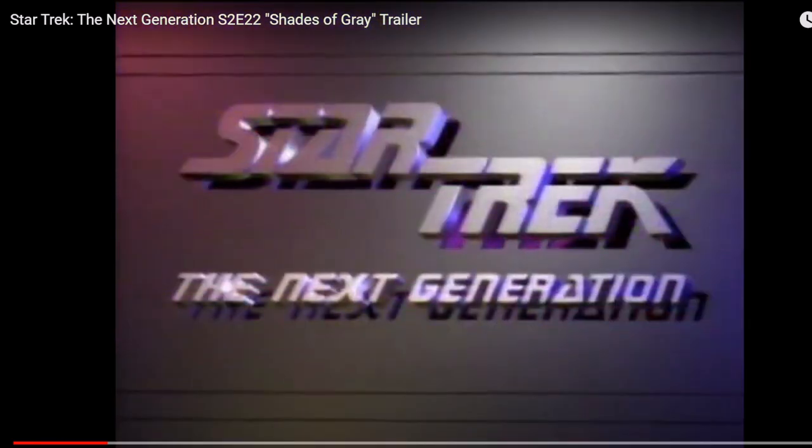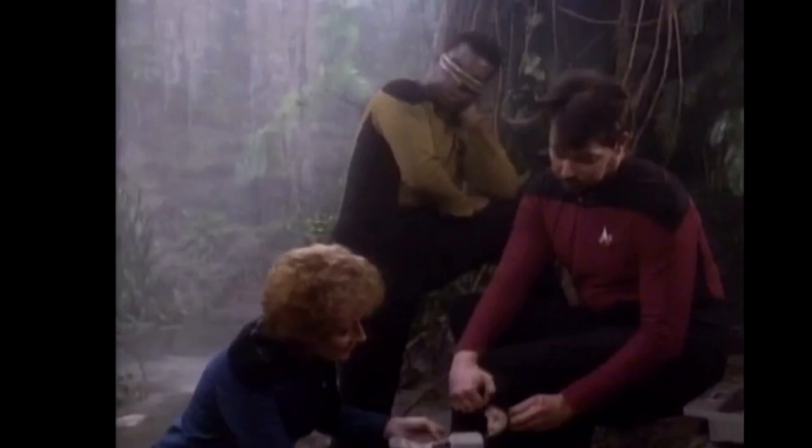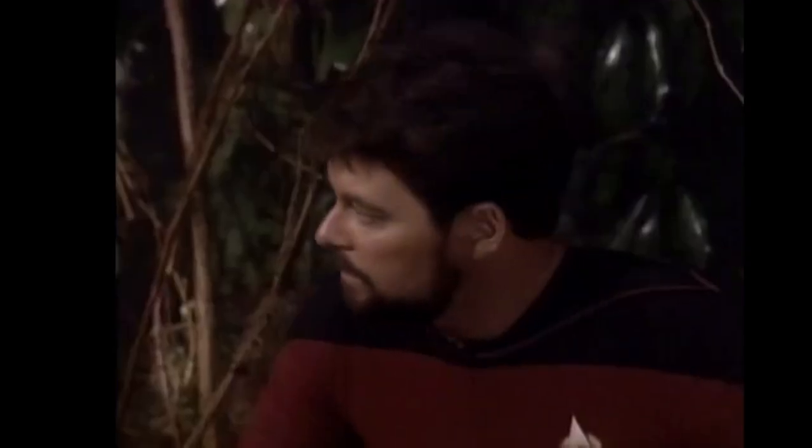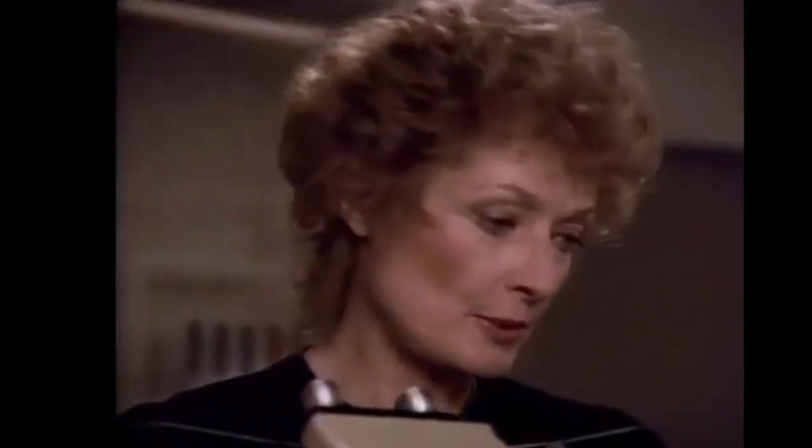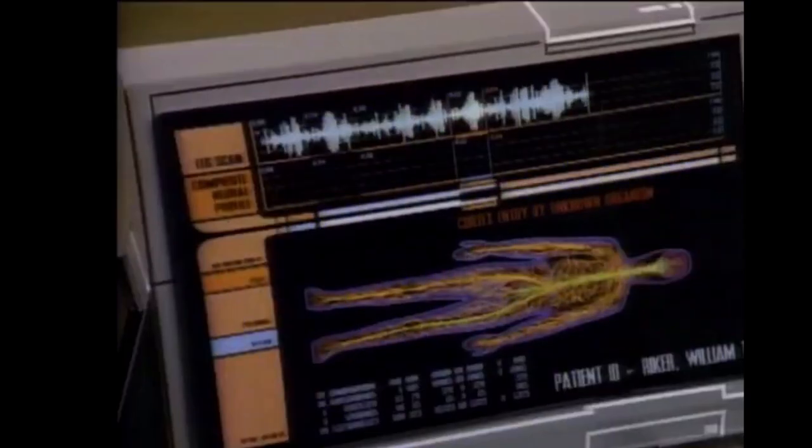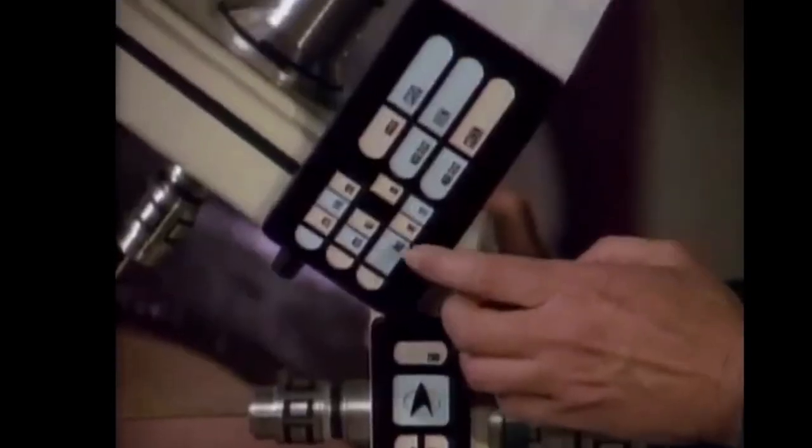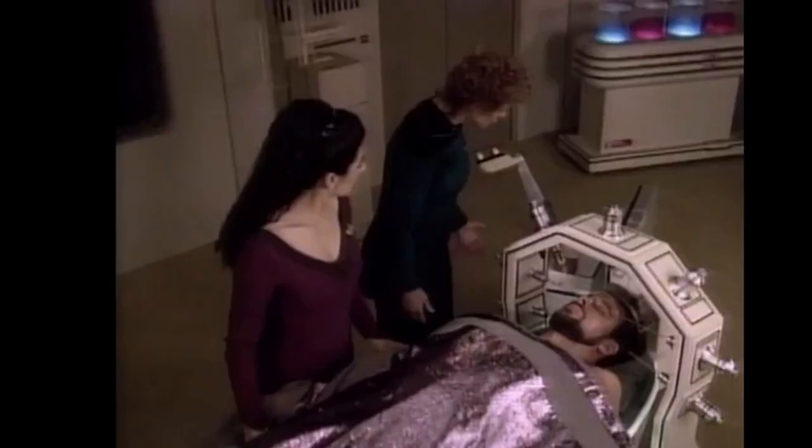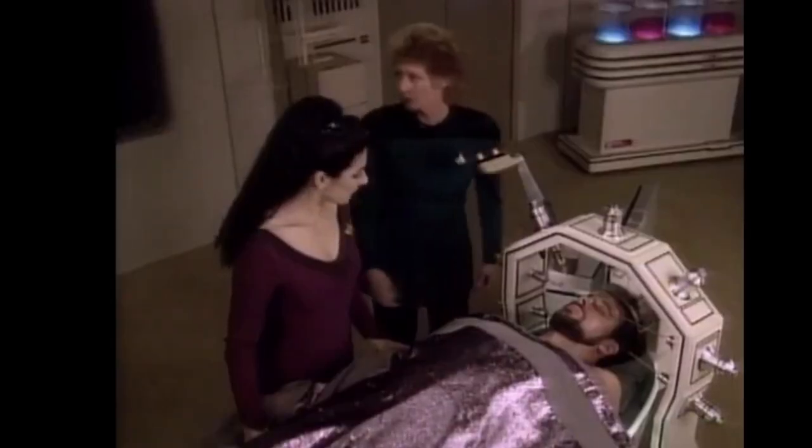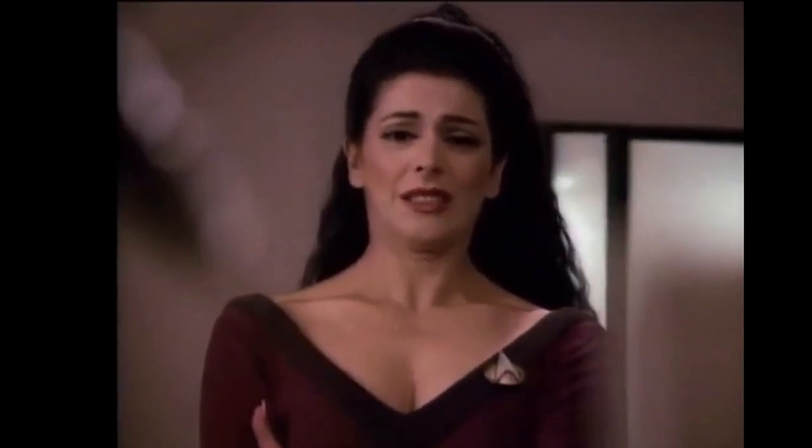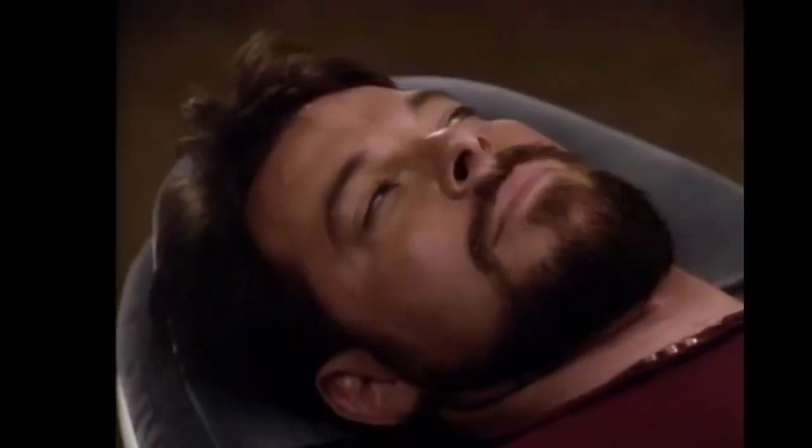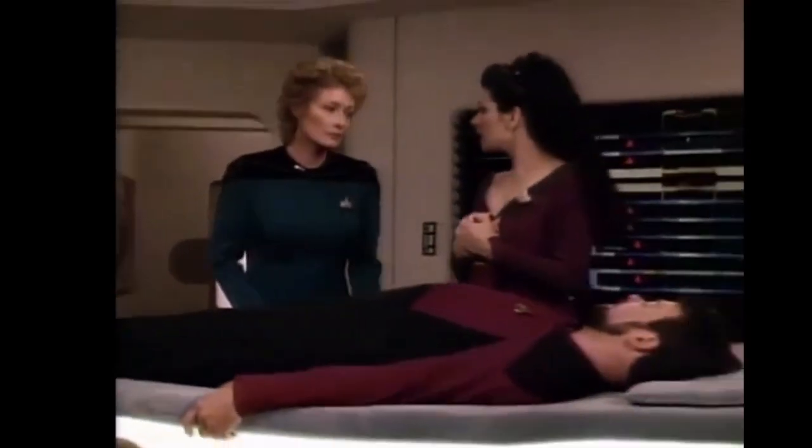Next time on Star Trek The Next Generation, Commander Riker is invaded by an alien parasite. My whole leg just went dead. Their growth rate has doubled. It's attacking his brain and nothing can stop it. Respiration is erratic, pulse grossly irregular, blood pressure almost nil. Can anything save him from a tragic death? Hang on, Will. Find out next time on Star Trek The Next Generation.